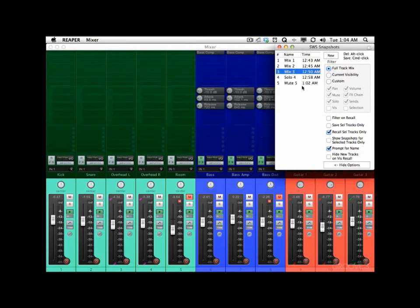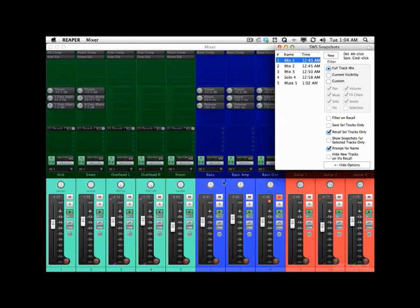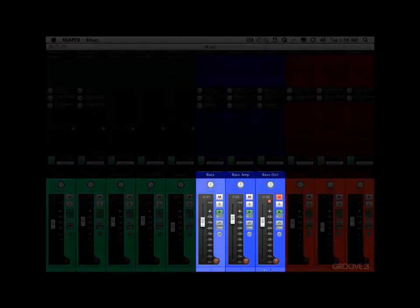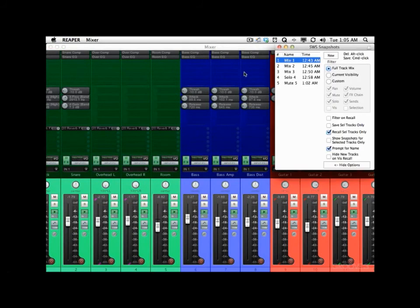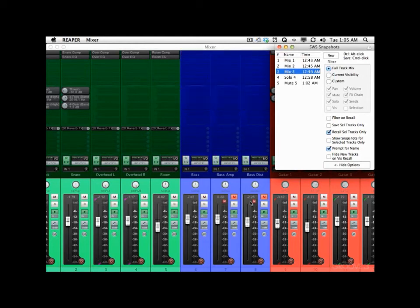So we'll go back to Mix 1. And we can do the same thing with the bass — let's choose the bass tracks. We can go to Mix 1 and see how the bass was on Mix 1. Switch to Mix 2 and they change on all the parameters. And Mix 3 — same thing, it all changes, but just on the selected tracks, because we chose Recall Selected Tracks Only.